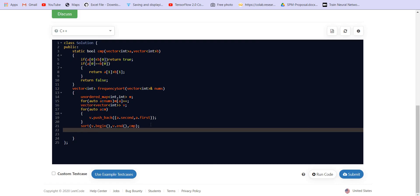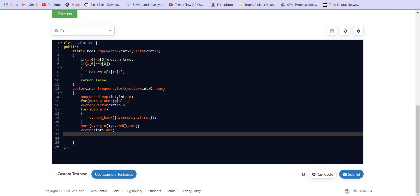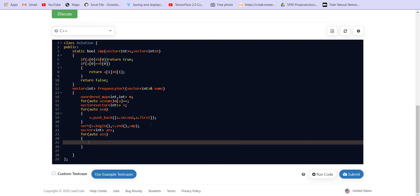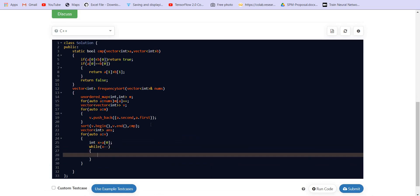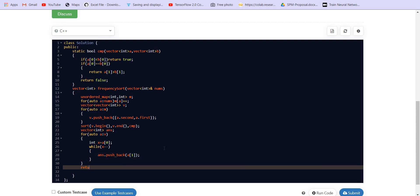And after the sort, what we need to do is create a vector of int answer. In this we will be printing the value of each of these numbers. So we can go one by one for every a in the v. Int x is equal to a of 0, it is the frequency. So while x minus minus, that means the number of times the frequency of that number, we have to print the value of that number. Printing here means pushing it back to the answer, and the value of the number is a of 1. Then we will return the answer.